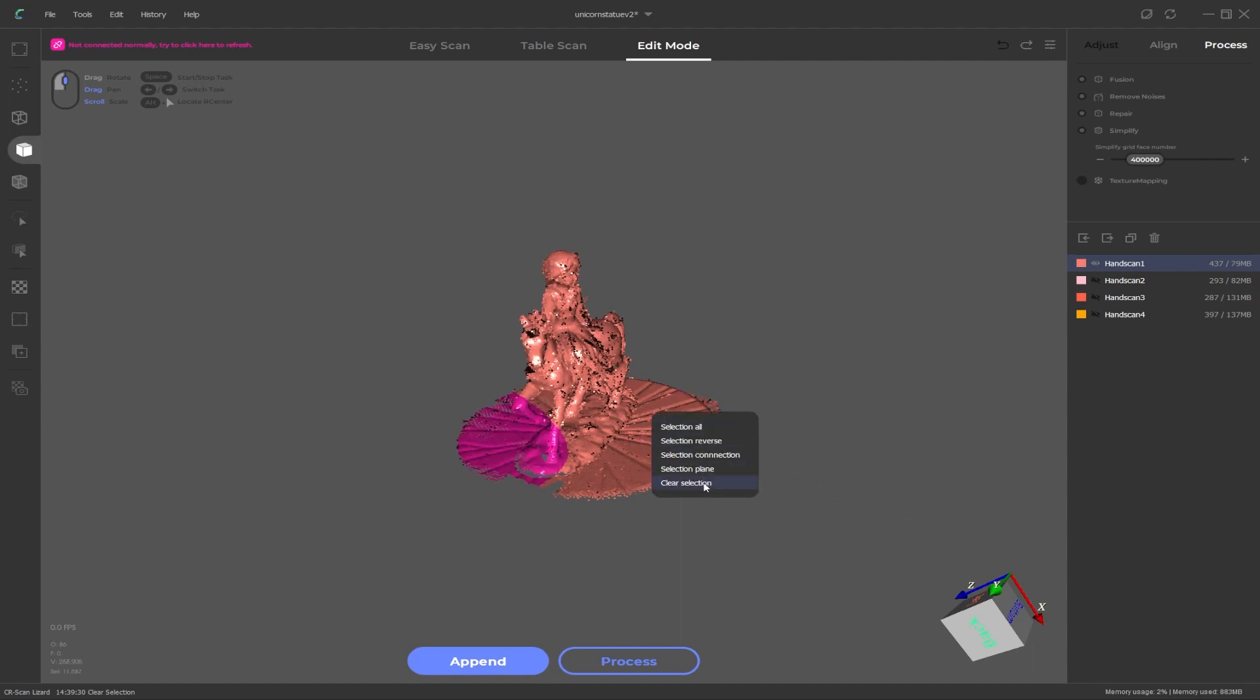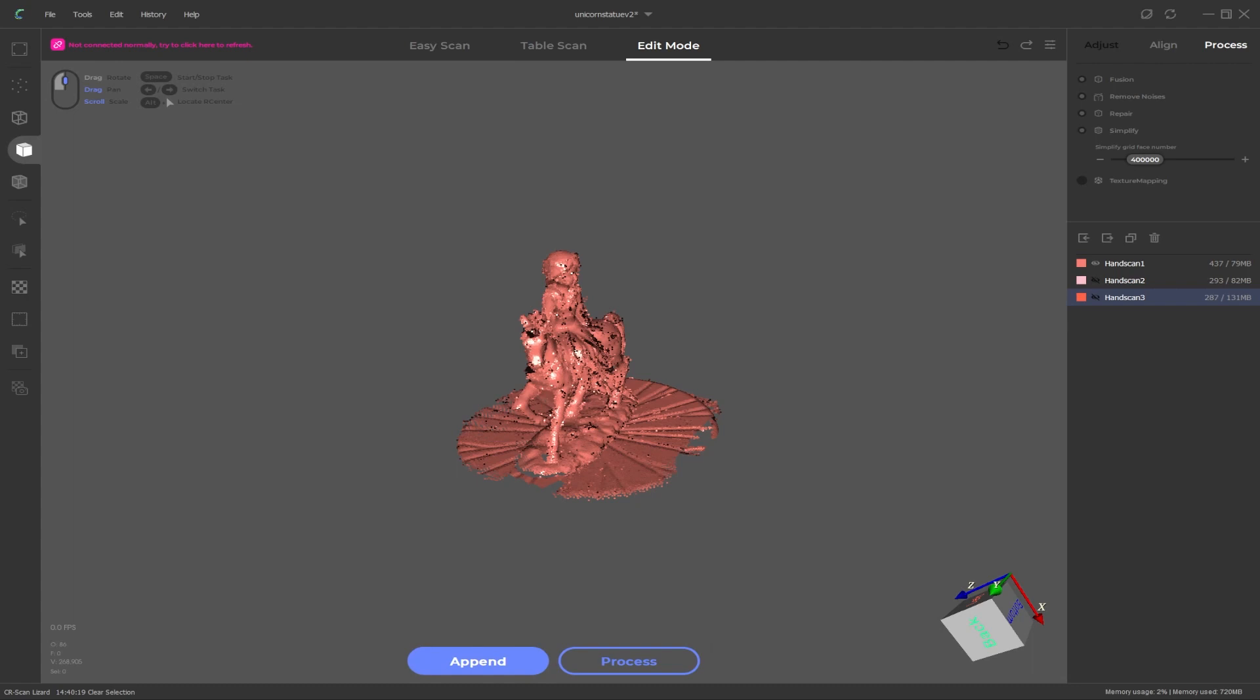This doesn't cover every function though. So if I delete one of these scan layers and try and undo that nothing happens. It seems confined to actions taking place on the mesh data itself like deleting and moving and rotating.